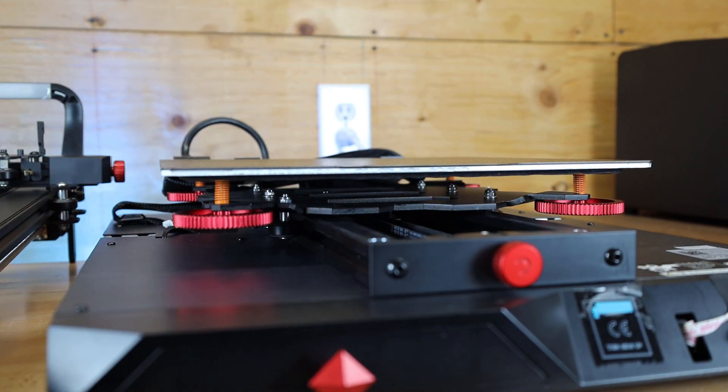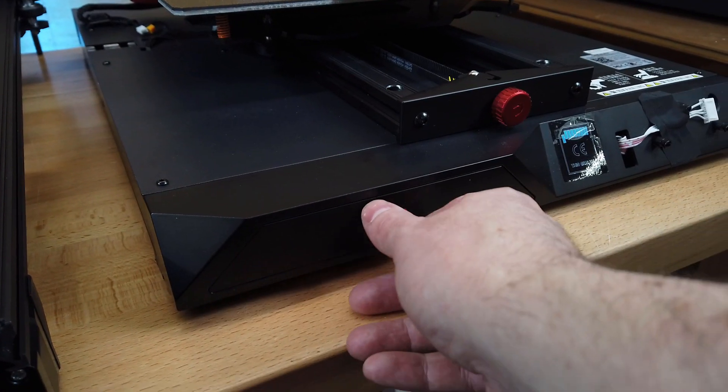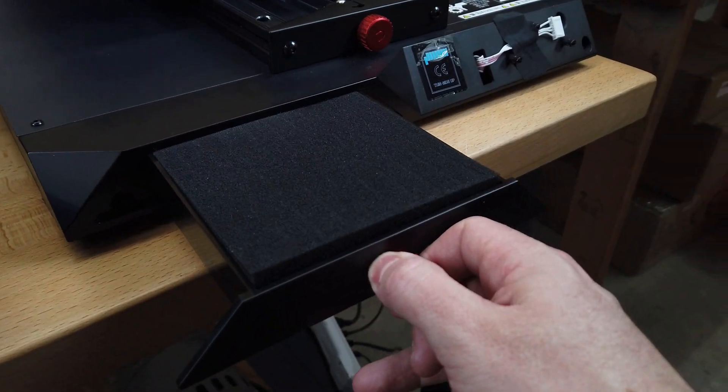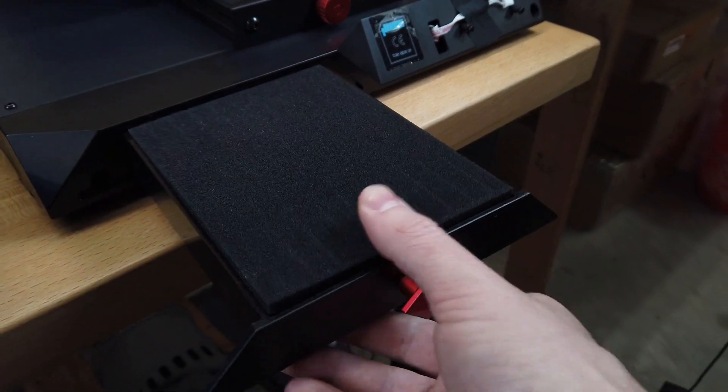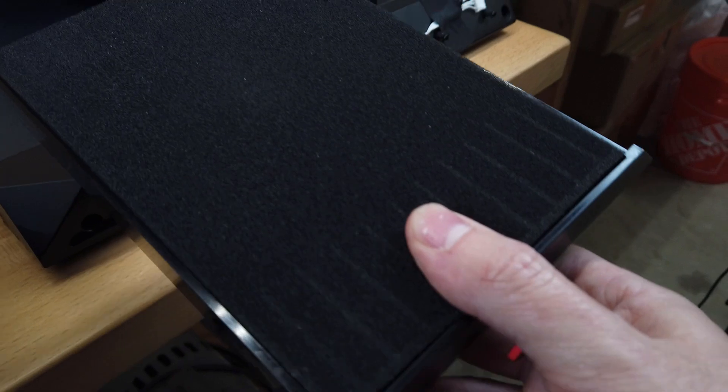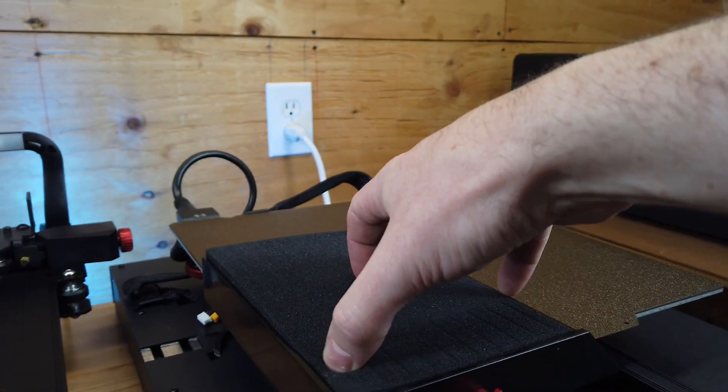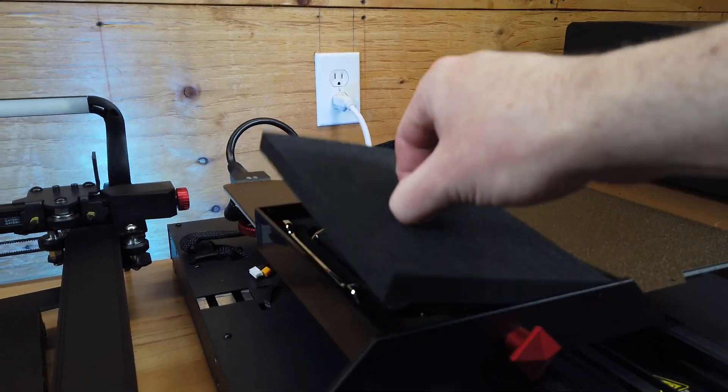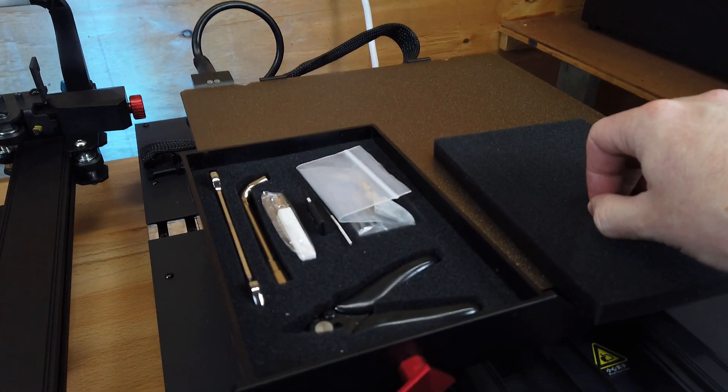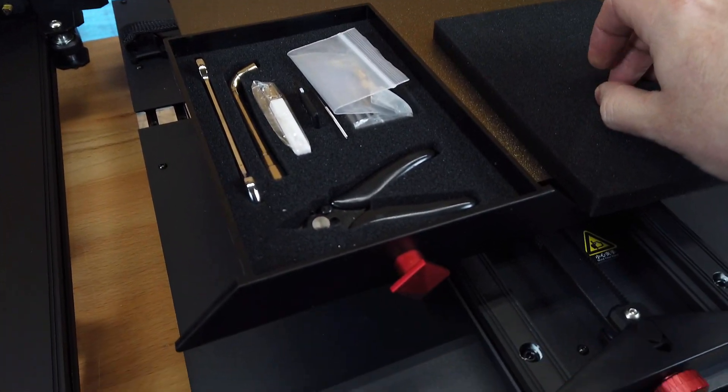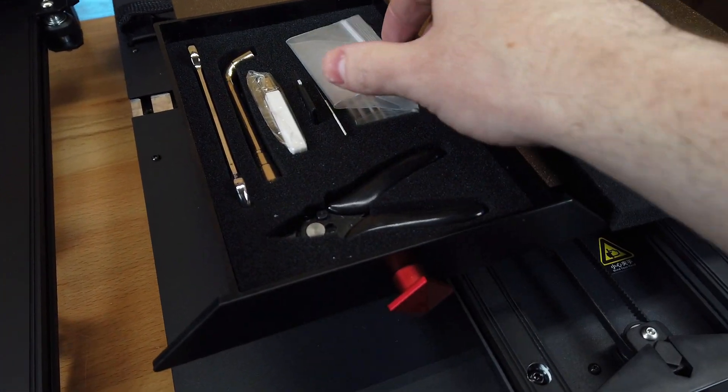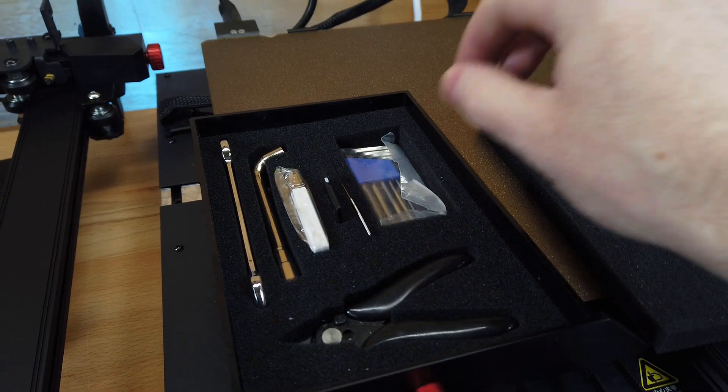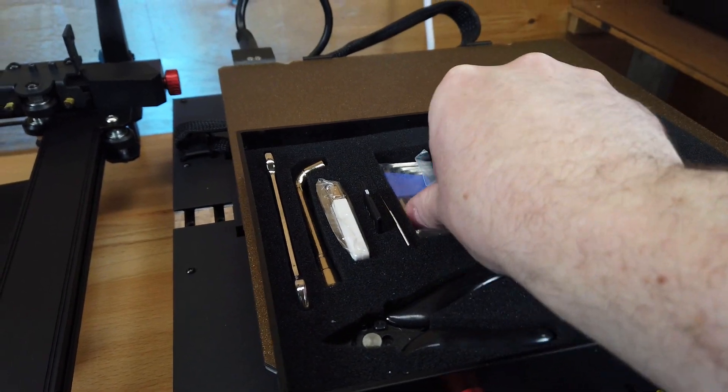We're going to have to adjust all this stuff later anyways. There is this cool little drawer on the front of the machine that looks like it's just full of foam, but once you remove the top, you find it holds a bunch of your tools for the machine, along with the SD card, some extra nozzles, and the allen keys to actually put this whole thing together.